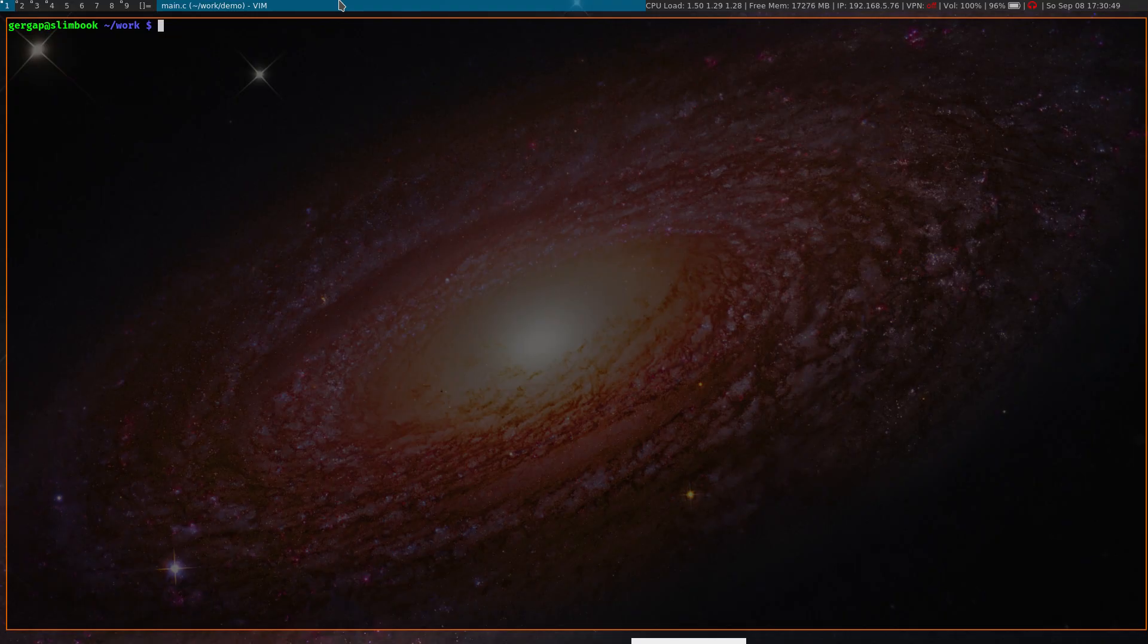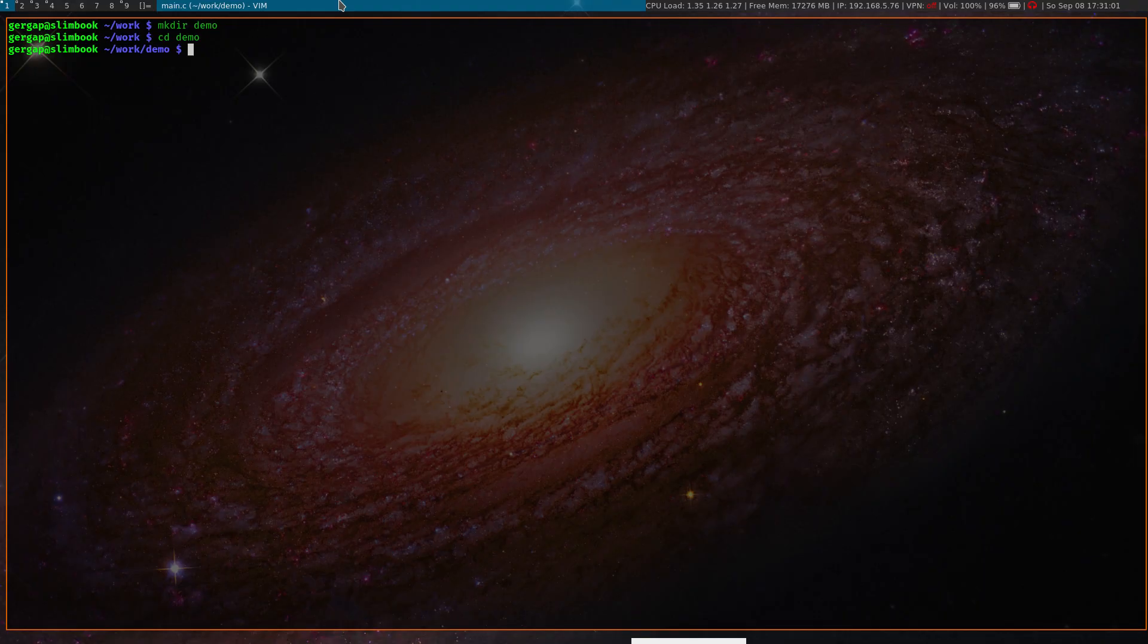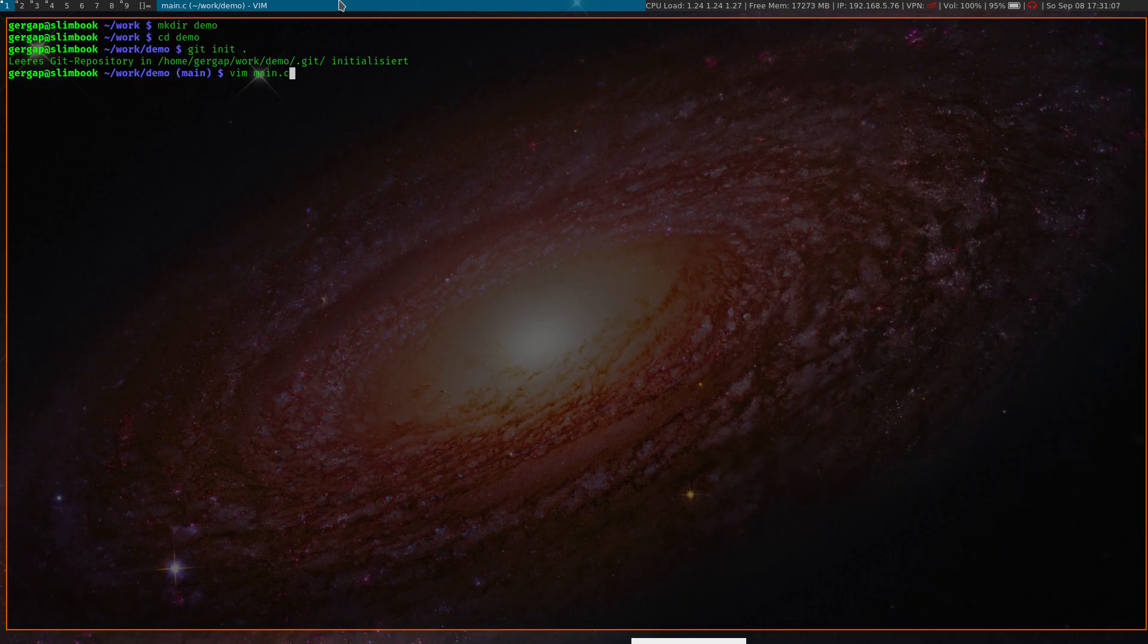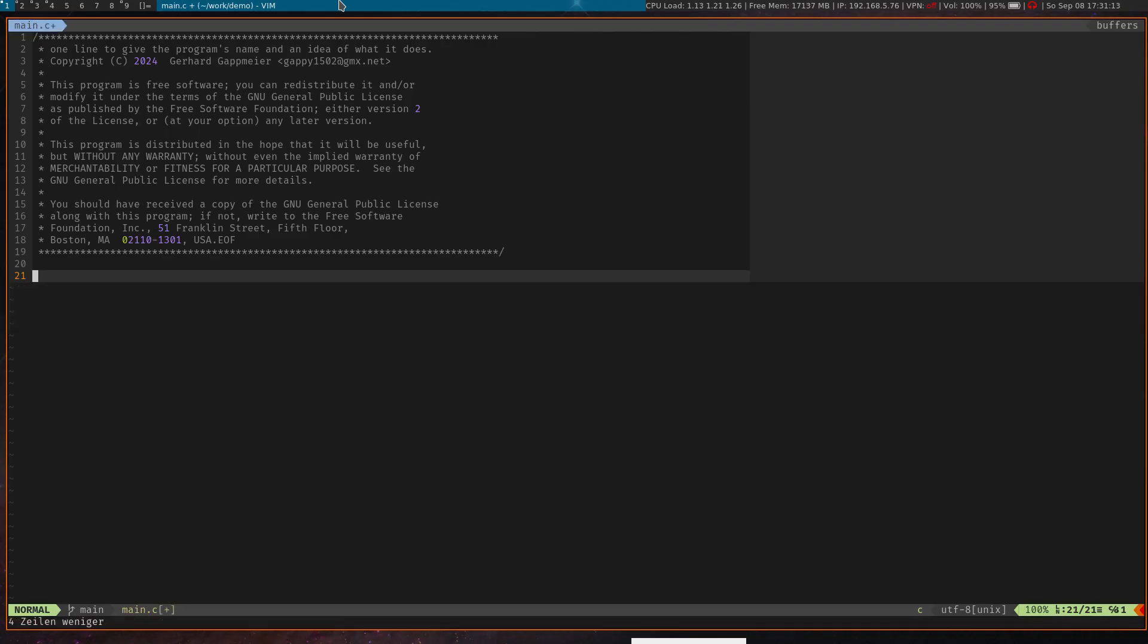In this demo I want to create a very simple application and use AI to help me implementing command line parsing. So let's start. I'm creating a demo folder for the project and I also make it a git repo. And now I create the main C file.